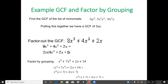Next, find the GCF of the list of monomials: 3x³, 9x²y², 18x³y. The value 3 is common to 9 and 18, so we take 3 out. The lowest exponent for x is x. For y, 3x³ has no y, so we look at the lowest — y is the lowest exponent present across all terms. The GCF is 3xy.